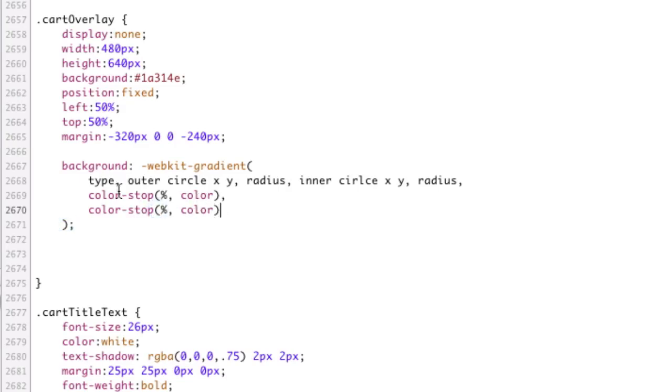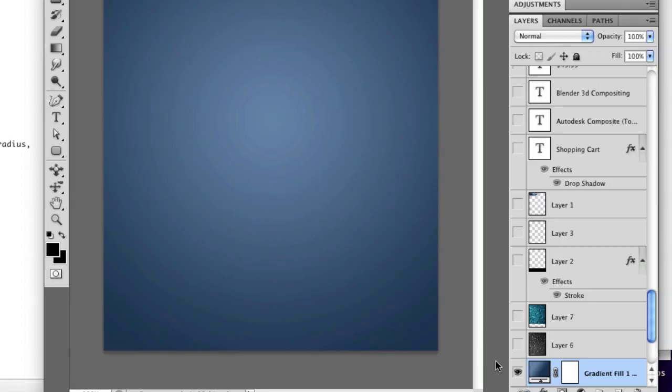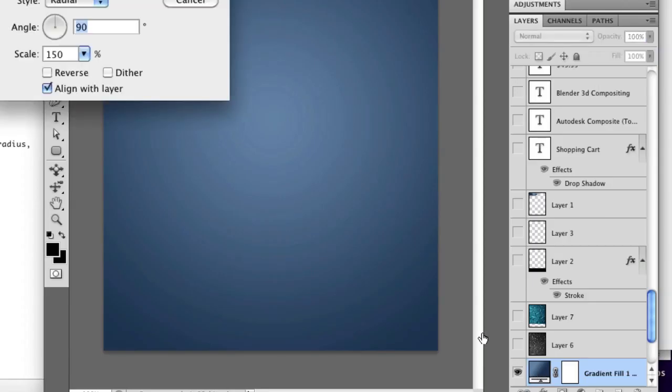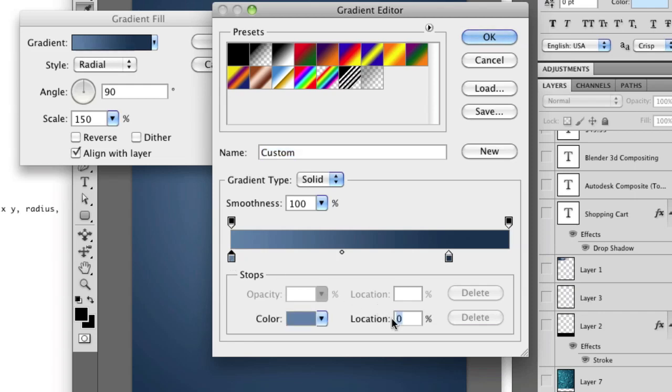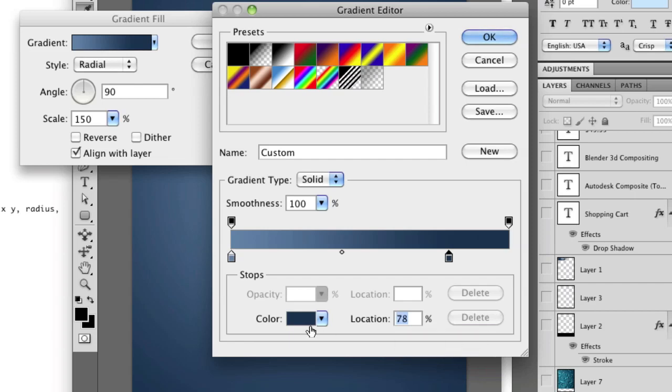So let's explain what the hell these are. Let's start with the easy stuff, color stops. Color stops are in Photoshop. Let's open up our gradient here. These are color stops. That guy and that guy. So I have two color stops. I have one at 0%, see location 0%, and the other at 78%.